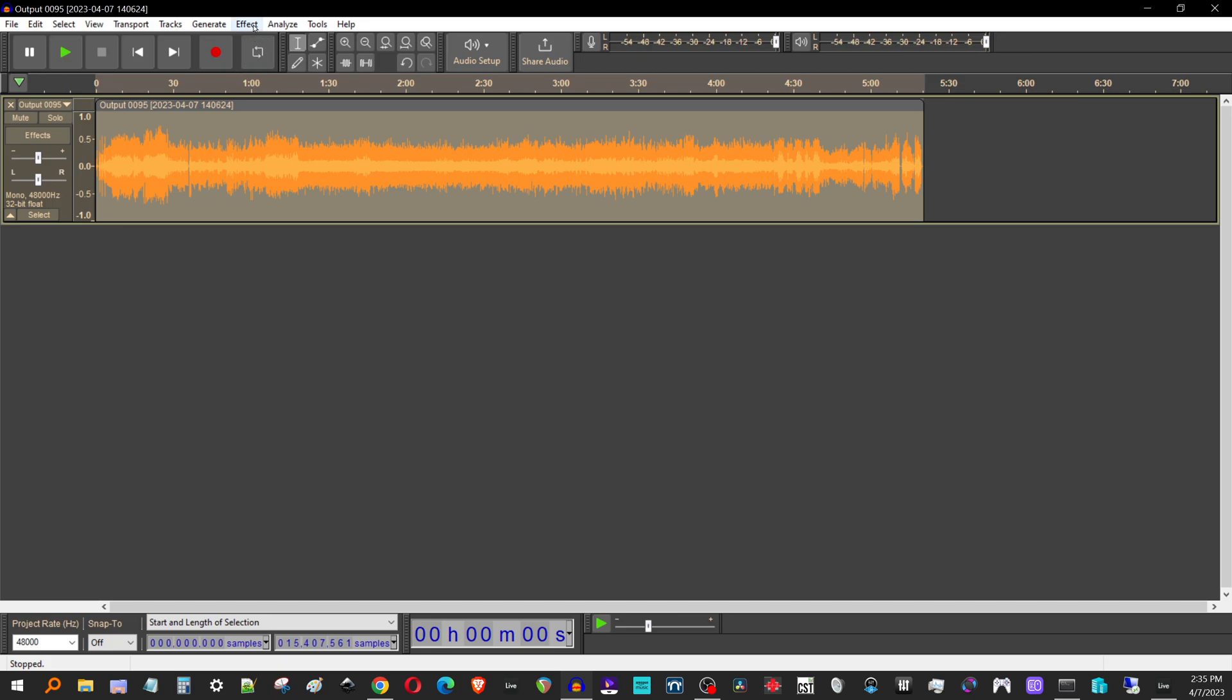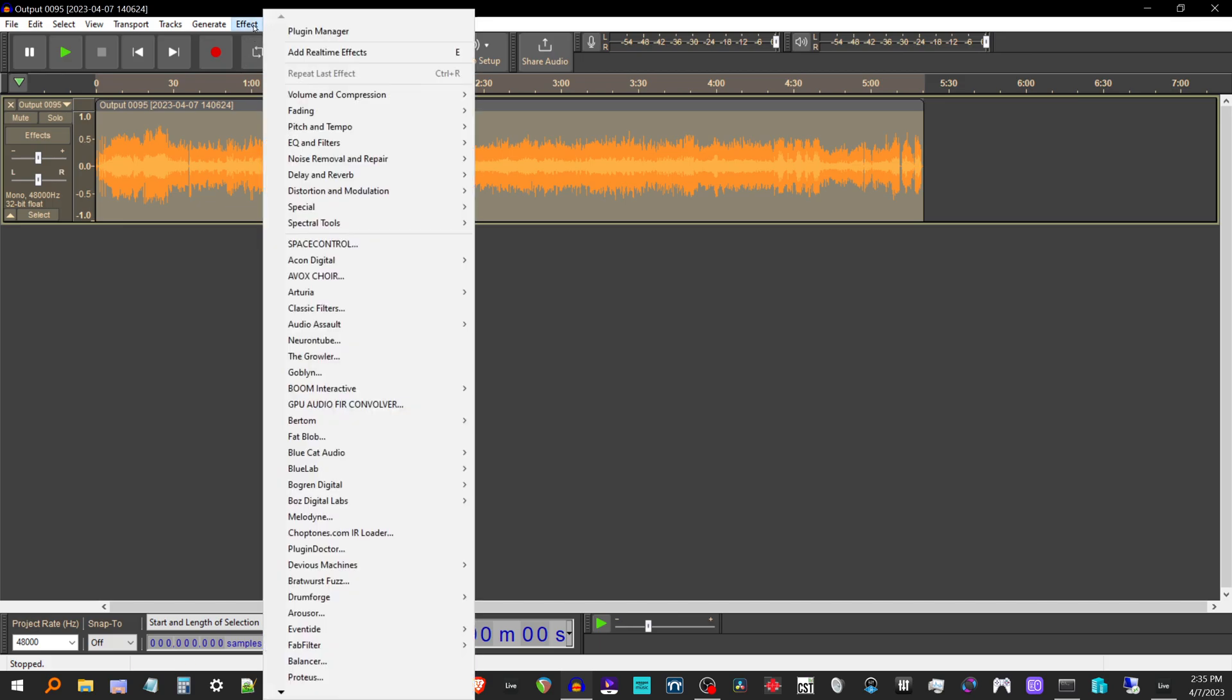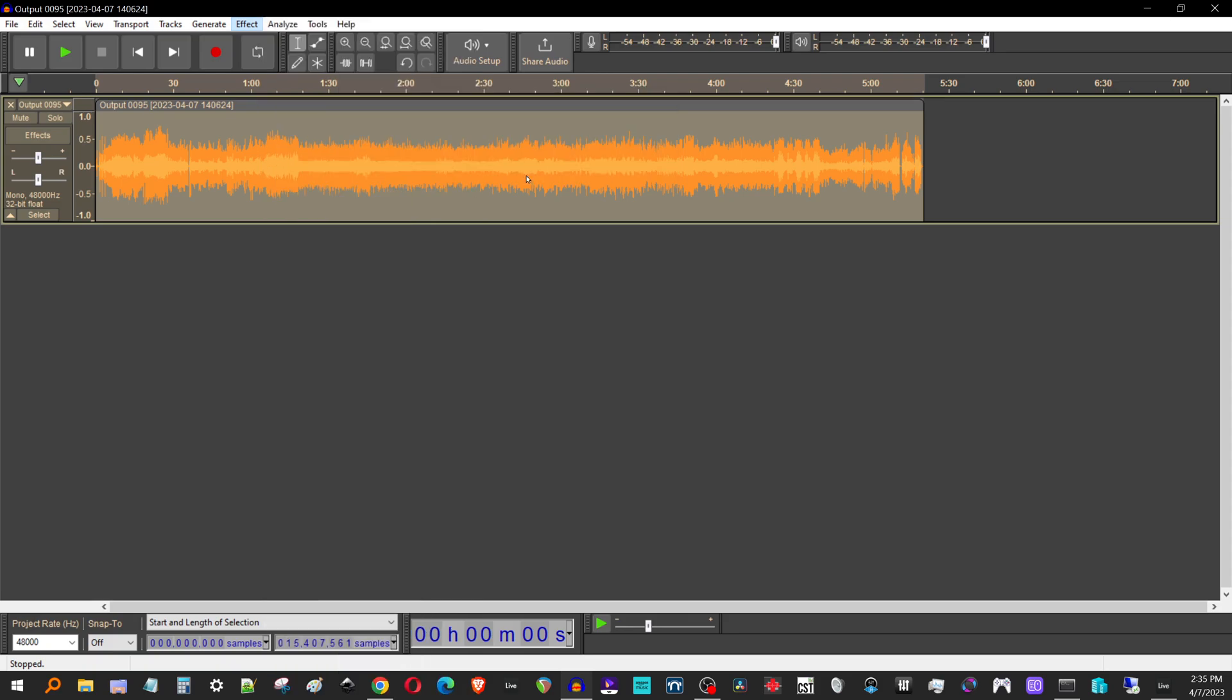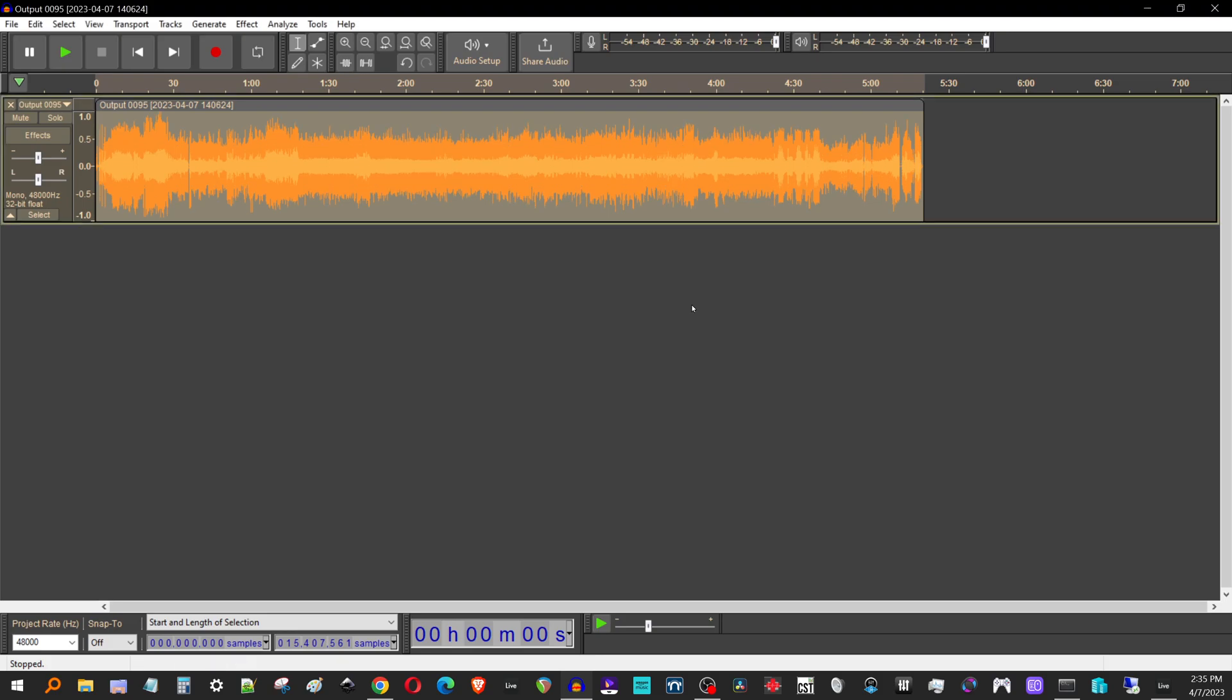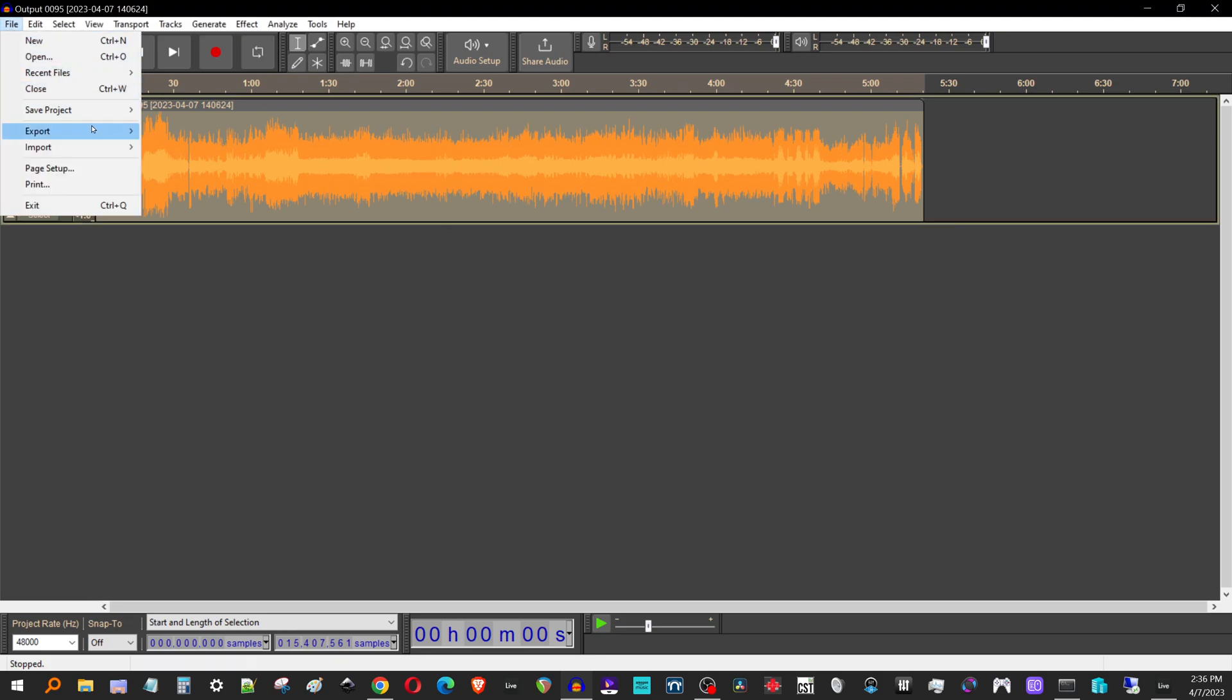So before I export this, I'm actually gonna normalize it. So I'll normalize, I'm going pretty loud here, like as loud as I can before I clip basically. So I'll normalize it and then I will export it.